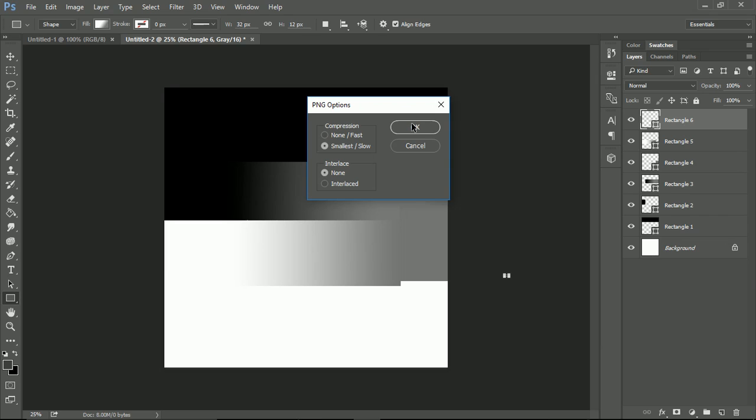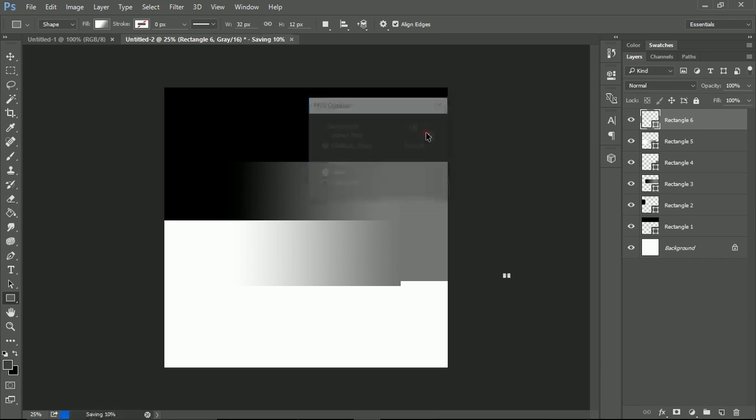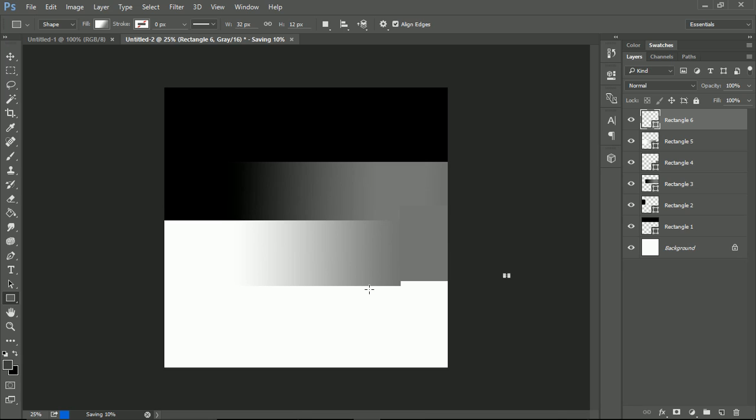So just going to save as, set it as a PNG or could do a quick export as a PNG. Compression is fine. Hit okay on that. And because we've set it to grayscale.